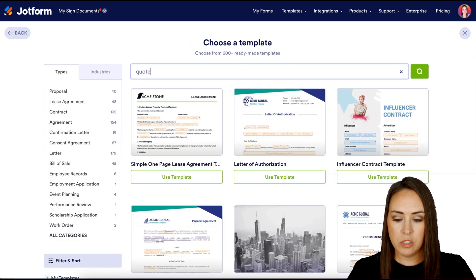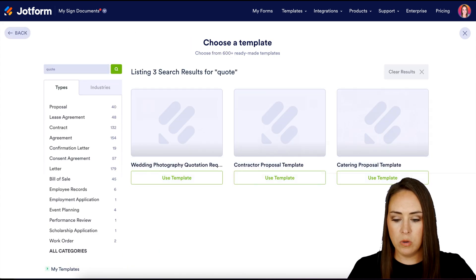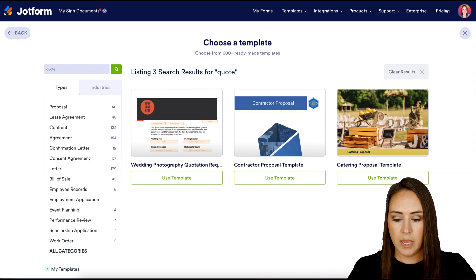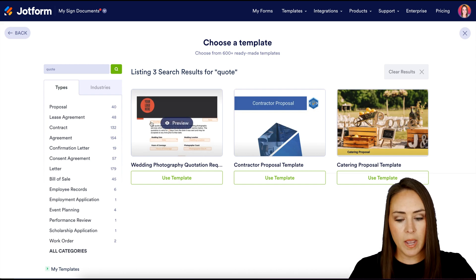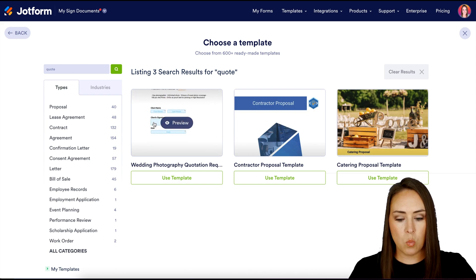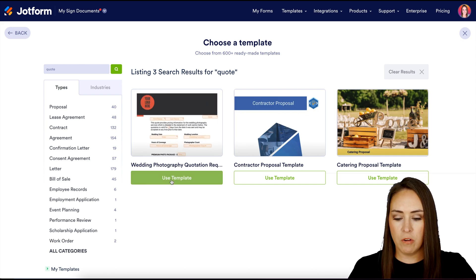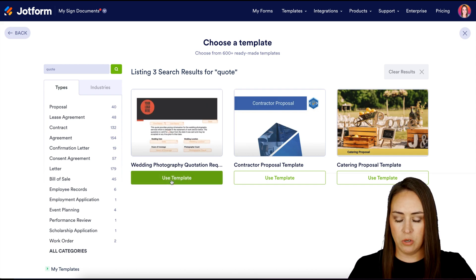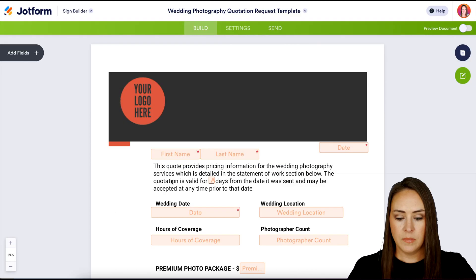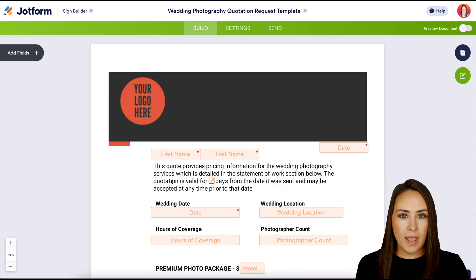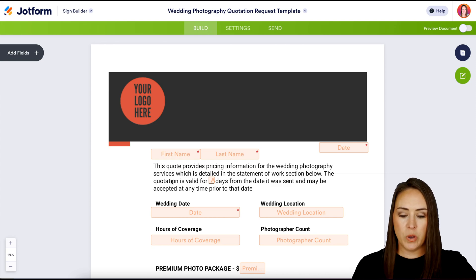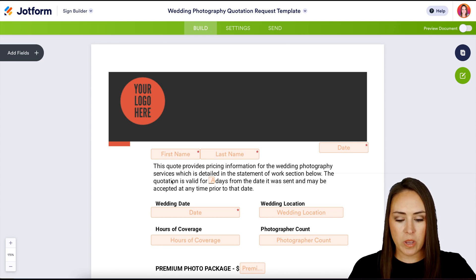I'm going to do a quick search for "quote" and I think I'm going to go ahead and utilize this wedding photography quotation request. Let's give this a quick scroll and see what we're working with.